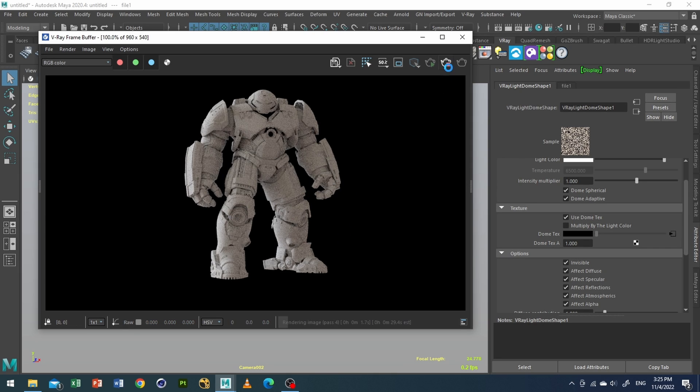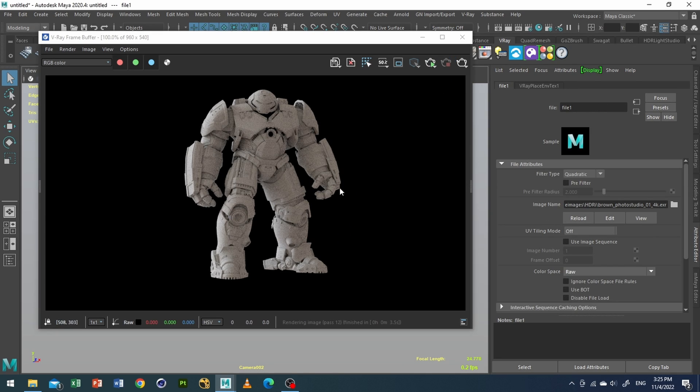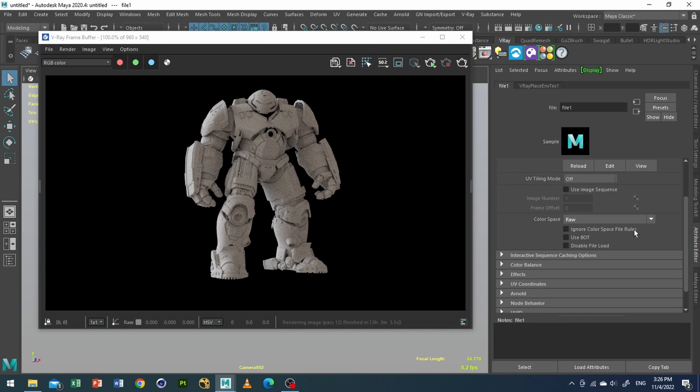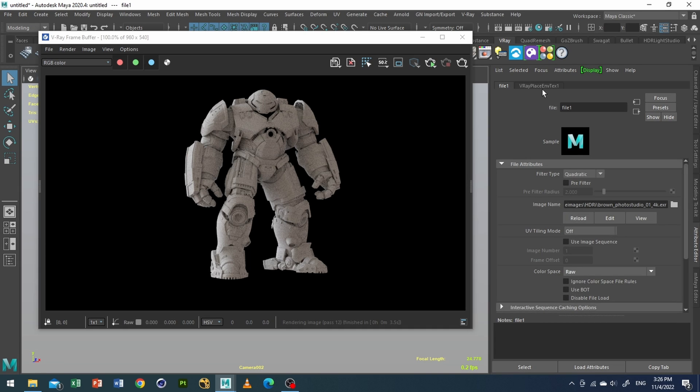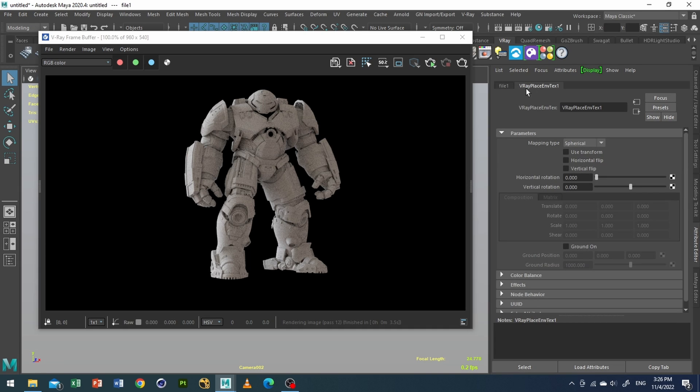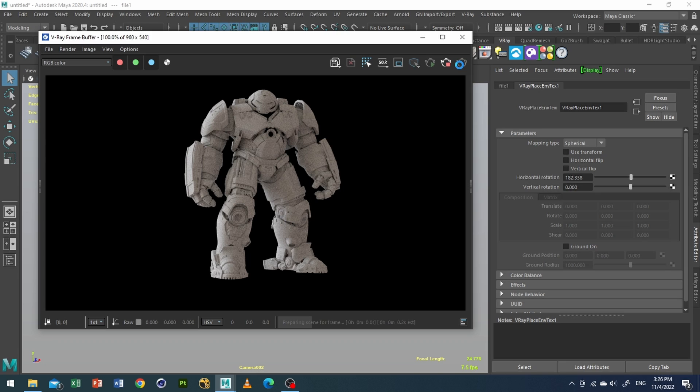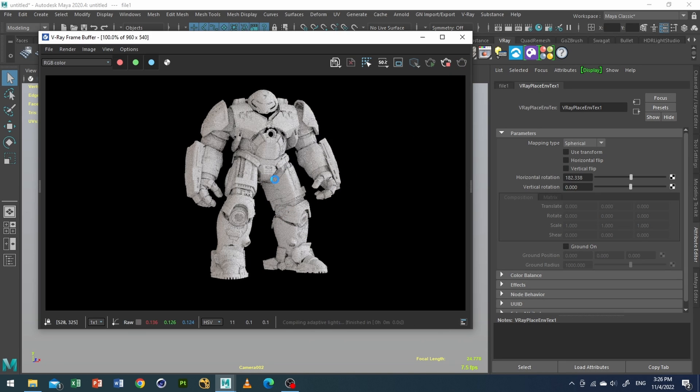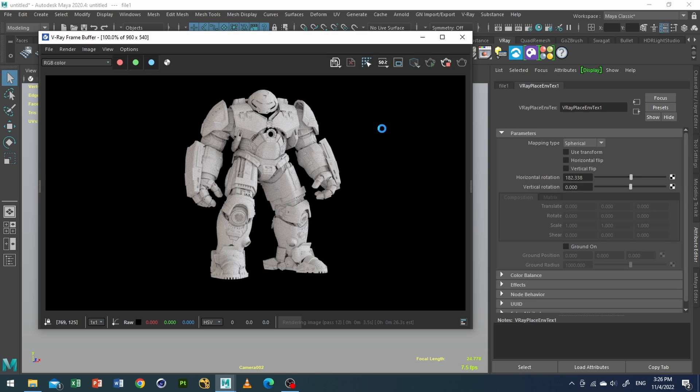Now I want this light to be evenly lit. So what I'll do is go to my environment texture and make sure the horizontal rotation is in the middle. Alright. Okay now it's looking pretty nice, evenly lit.